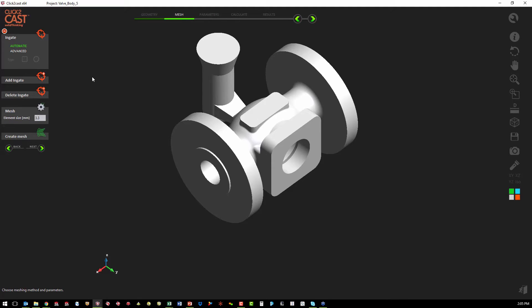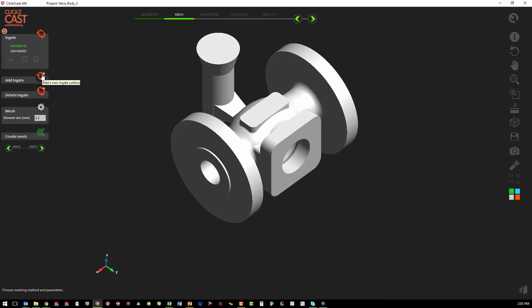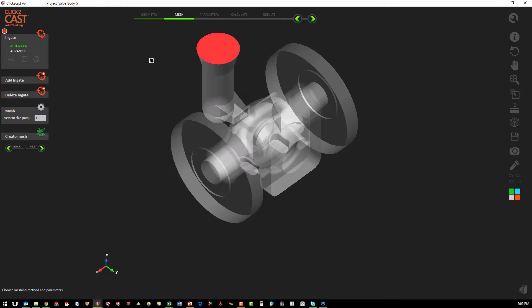The first step is to create our in-gate. We have two different methods we can use to create the in-gate. If we have modeled in the feed system, we're just going to use the automatic method. We're going to select add in-gate and we select where we pour the metal in. That's going to select that entire face.